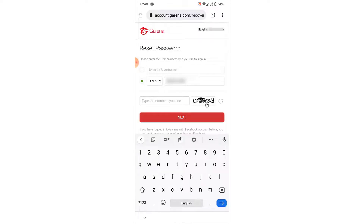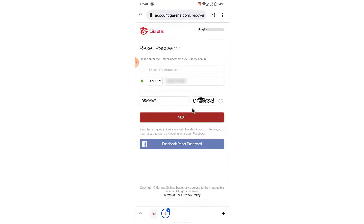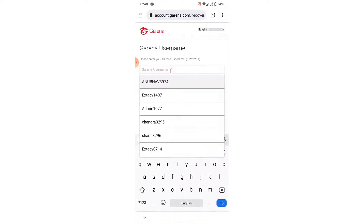Once you enter the phone number, then enter the verification code shown in the image here — this is a security CAPTCHA code. Once you enter the security code, tap the Next button. Once you tap the Next button, Garena will ask you to enter your Garena username.